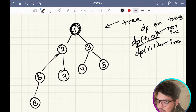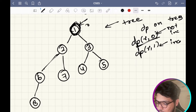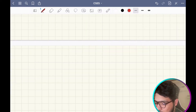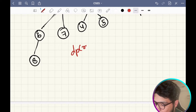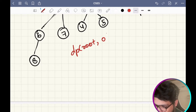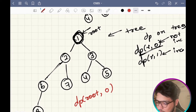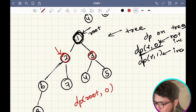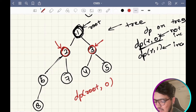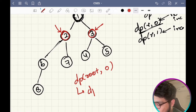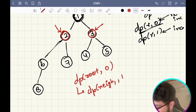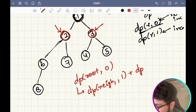Let's say you start from the root. So dp of root — let's say it's not included. What options are left? You could include this neighbor and you could include that neighbor. You won't have any restrictions. So you could include neighbor 1 which is node 2 and neighbor 2 which is node 3.